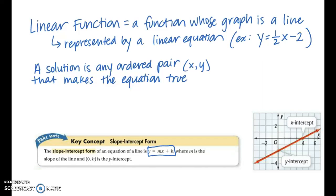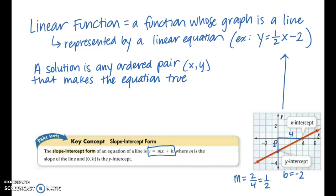Looking at the graph on the right, the y-intercept is at negative two, so b equals negative two. The slope of the line: starting at negative two, you rise two units and run four units, so the slope is two over four — change in y over change in x — which reduces to one-half. So the equation is y equals one-half x minus two, which is slope-intercept form with m and b substituted in.